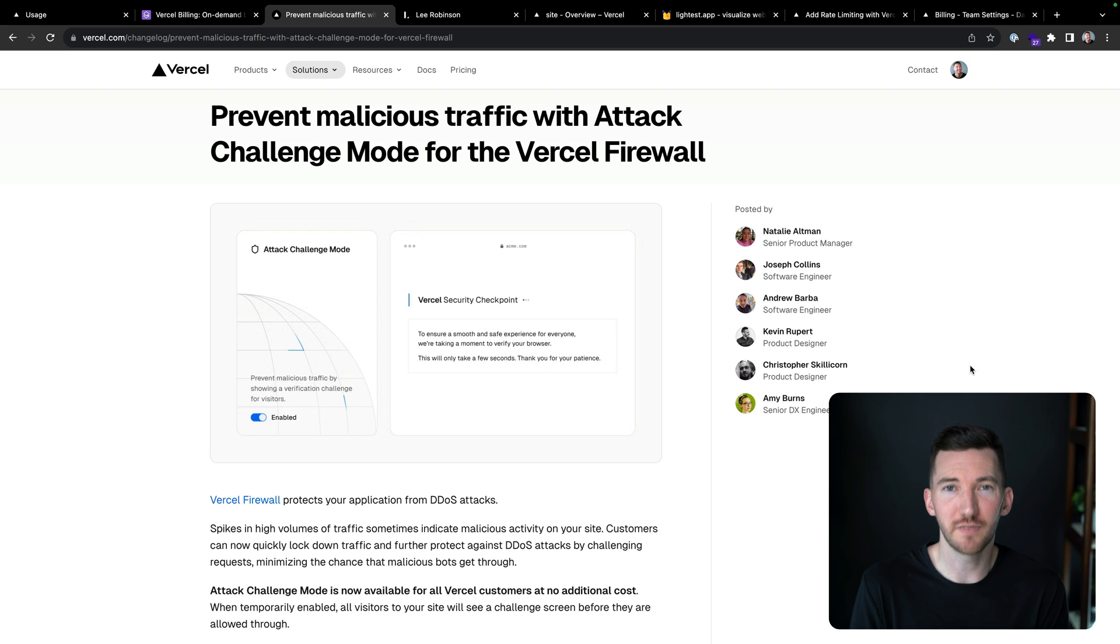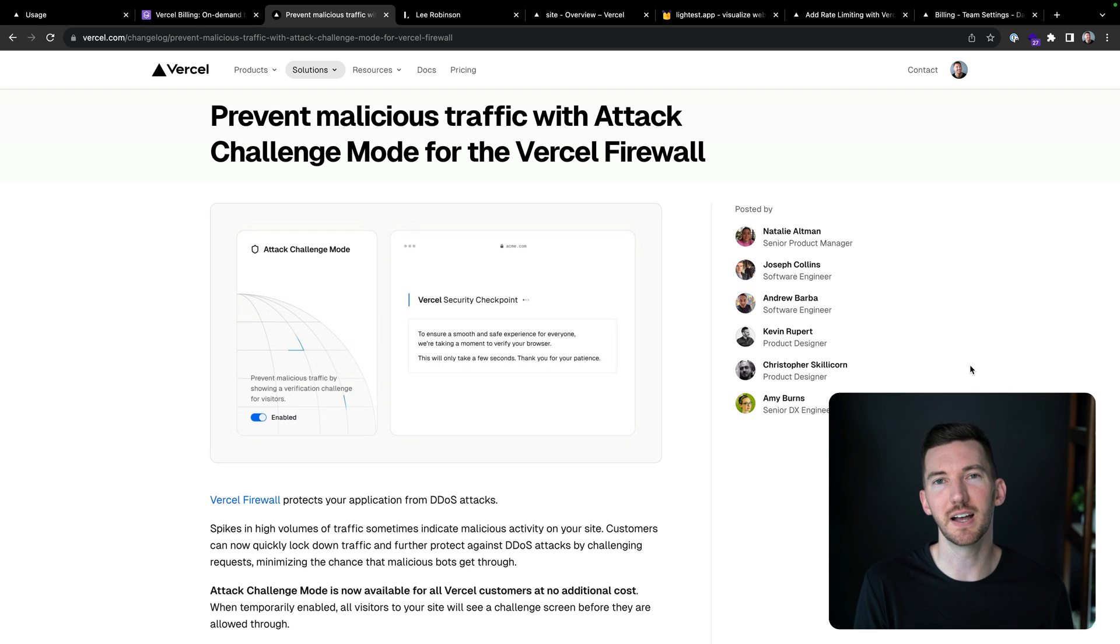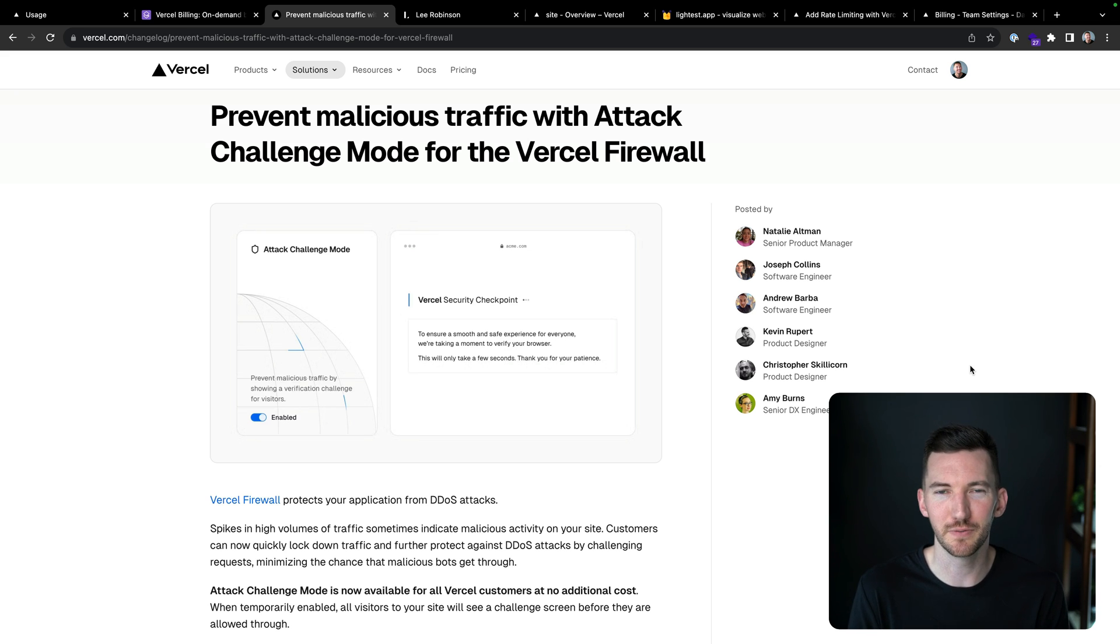And while Vercel's firewall does help protect you against DDoS attacks, sometimes you need to take matters into your own hands. And we're excited to announce that attack challenge mode is now available for all customers.